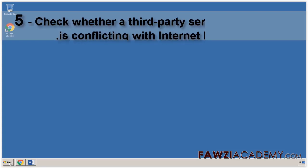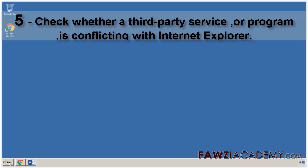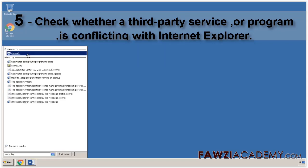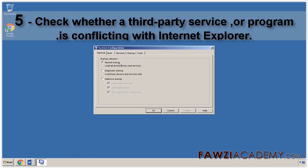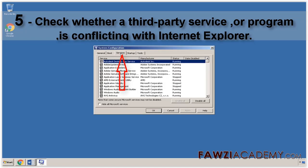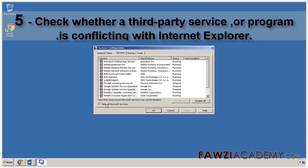Check whether a third-party service or program is conflicting with Internet Explorer. Click Start. Type MS Config in the search box and then click the displayed system configuration icon. Click the Services tab and check the box beside Hide All Microsoft Services.